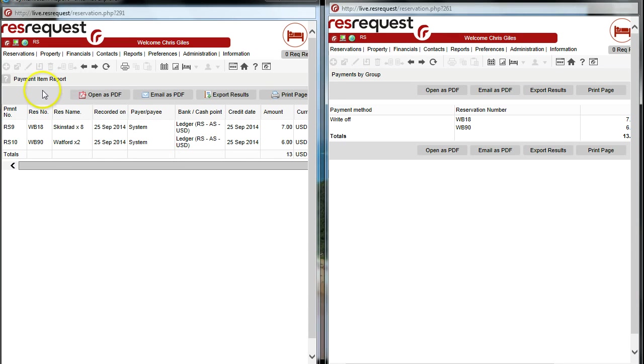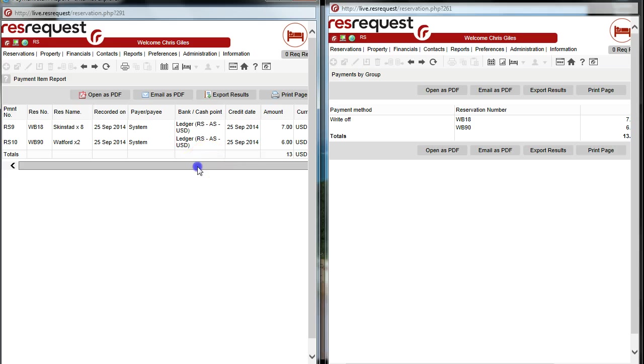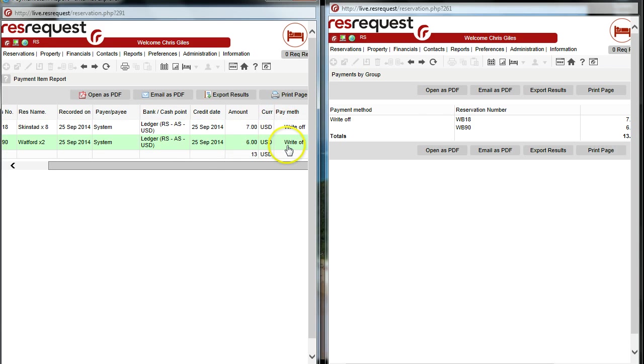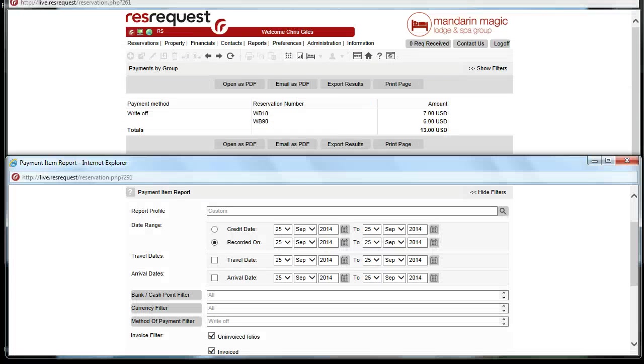Here we've used payment item, and that's the display format there, showing the two reservations, the amounts, and what was written off. We hope you found this tutorial on write-offs in ResRequest useful.